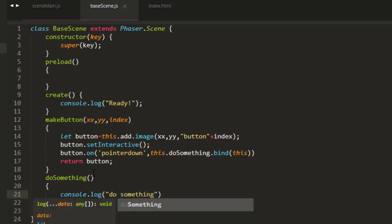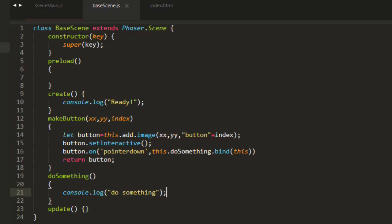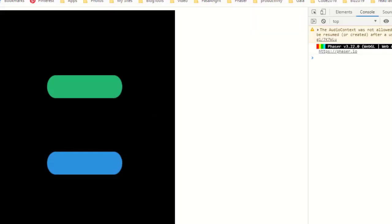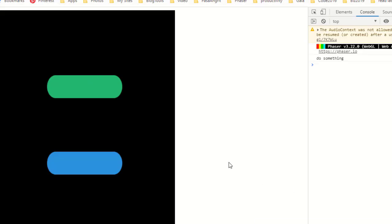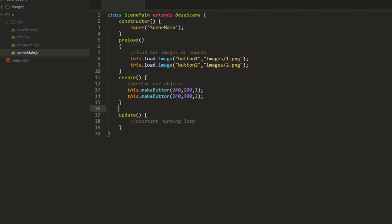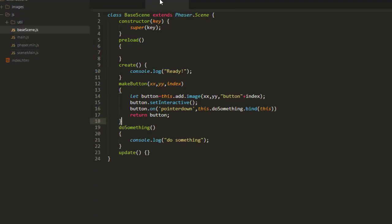So even if I've used that in 10 to 20 different scenes, it will now have that functionality in every scene. So now when I click the button, it's console logging out do something.